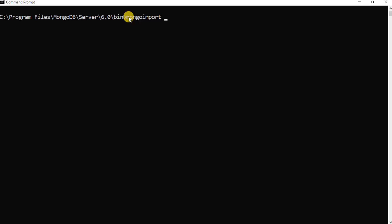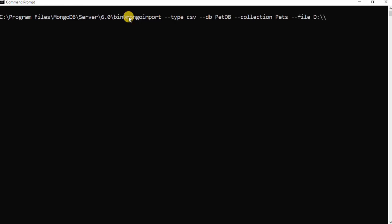Now we are going to import a CSV file into our MongoDB database using the mongoimport command. First we will define the type of file as CSV. Then we will use the --db flag to define the database name, and the --collection flag to specify the collection name. We will use the --file flag to give the path of the file. My file is in the D directory, so I will provide its full path with the extension. Finally, we will use the --headerline flag, which tells the mongoimport utility to start reading the file from the first line.